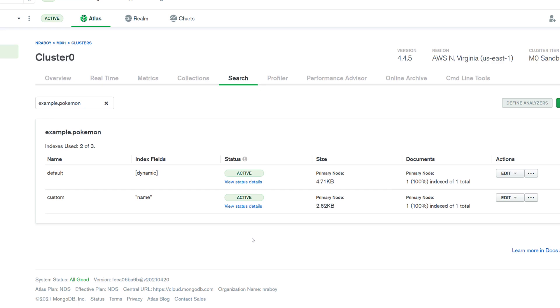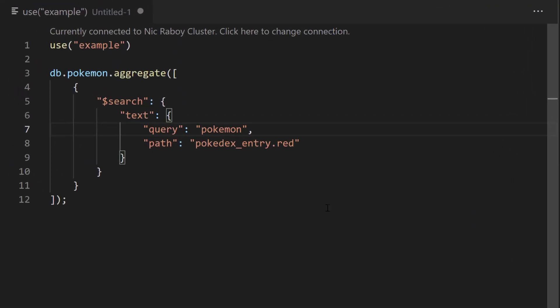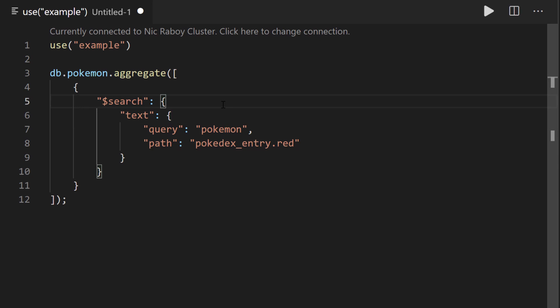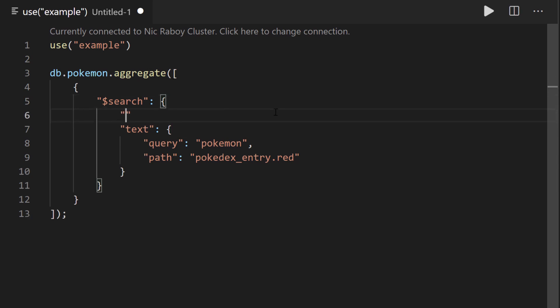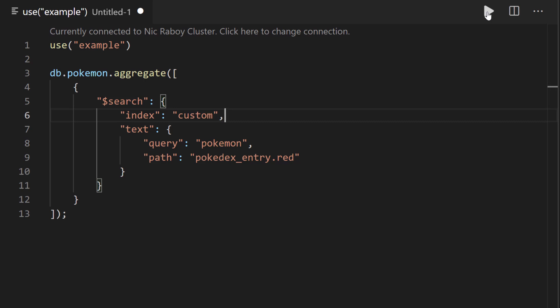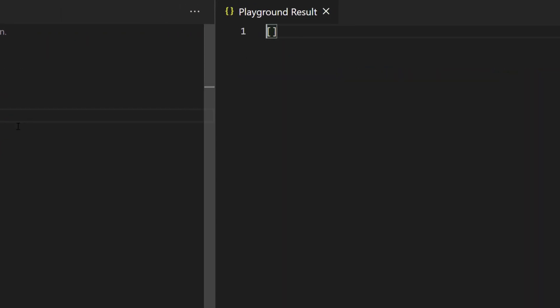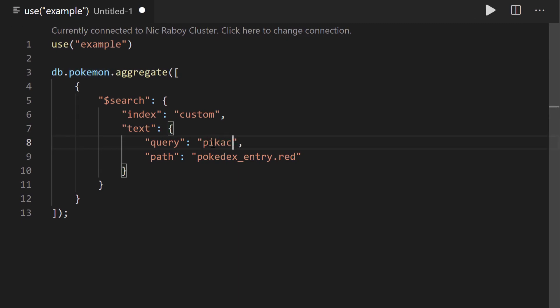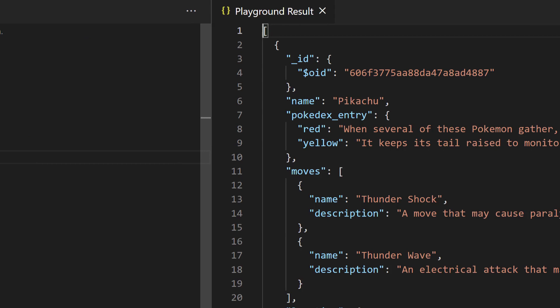It's going to take a few moments to create. The index is created. Let's go back into Visual Studio Code and change some things around. We're now using a custom index, not the default index. So we have to specify the index we want to use when using Atlas Search — within the search operator in our aggregation, we say index and we called our index custom. Let's run our aggregation the way it was last time — searching the path pokedexEntry.red for Pokemon. Remember, the last time we ran this it returned results. I'm going to hit play — and we have no results this time around. But let's change the path to name and query for Pikachu. And this time around it returned results because name is within the index, and we have a document where the name is Pikachu.